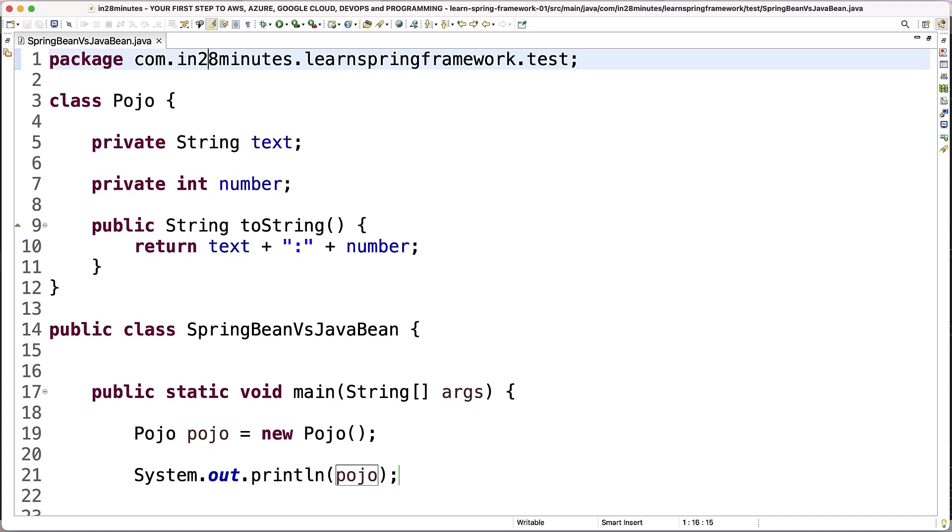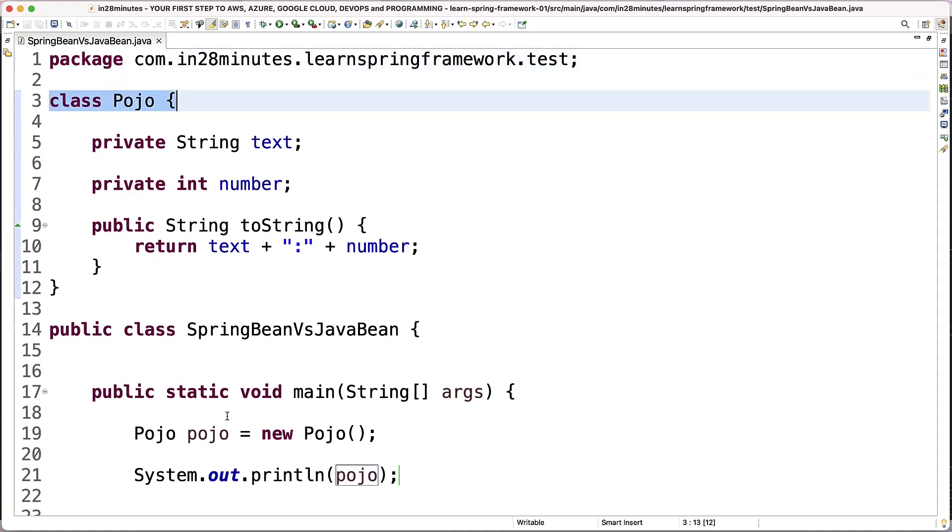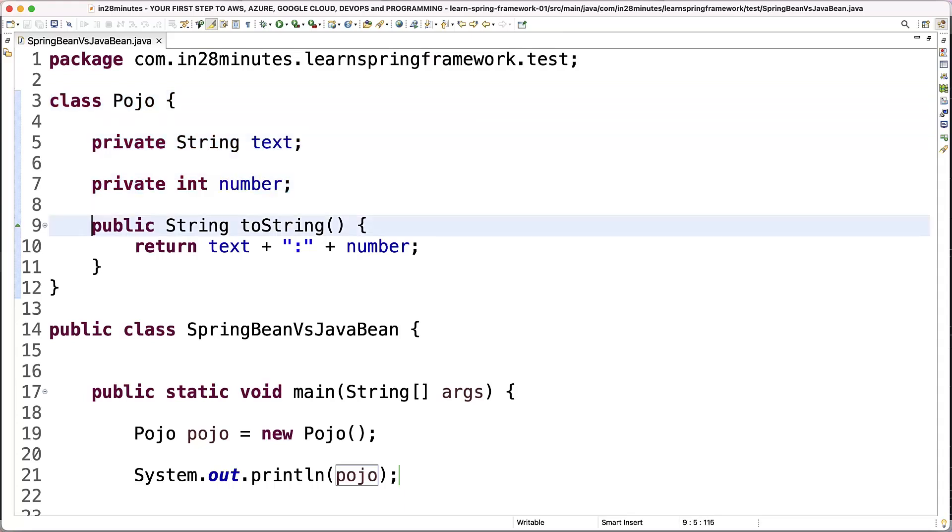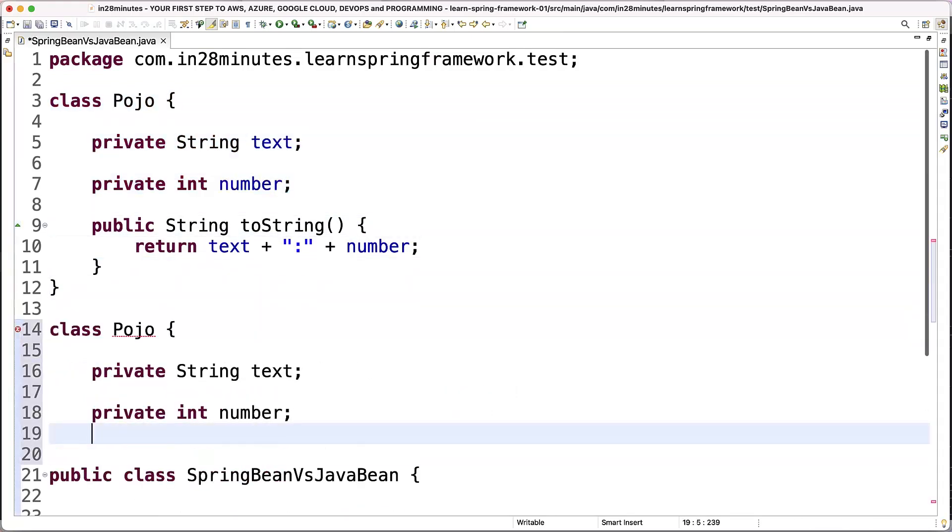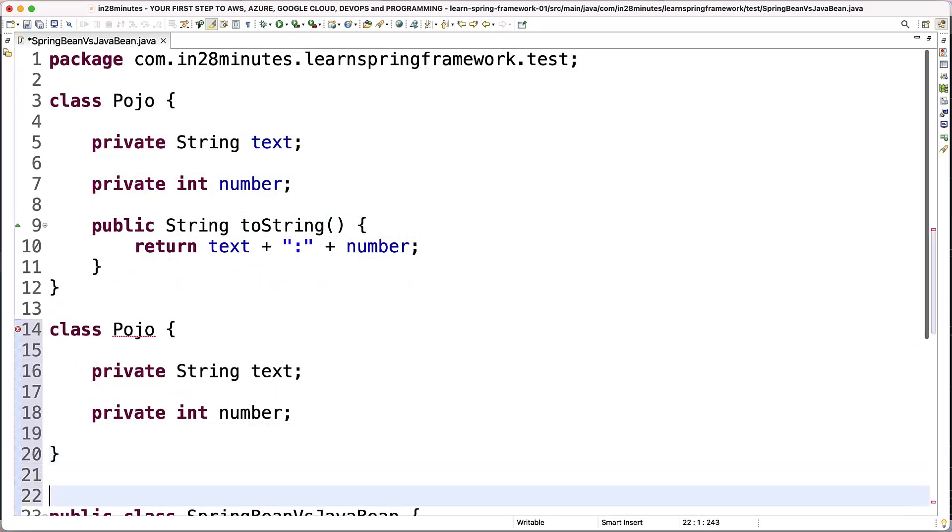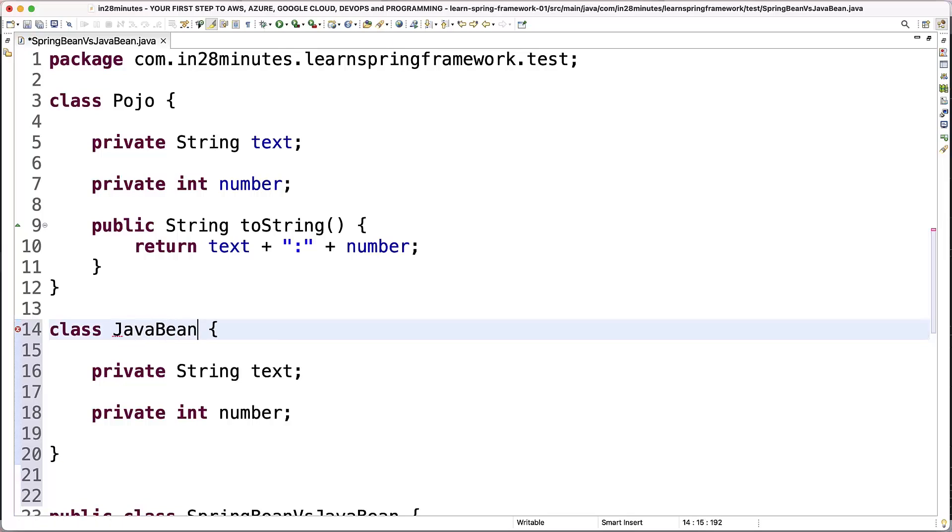Now if you want to create a Java Bean, there are more restrictions. So let's say I copy this and I would want to create something called a Java Bean. Java Bean. It's a little bit more complex. This is especially because of something called EJBs, Enterprise Java Beans.